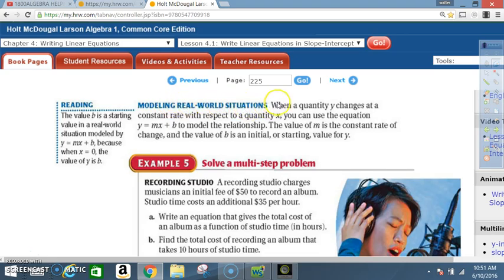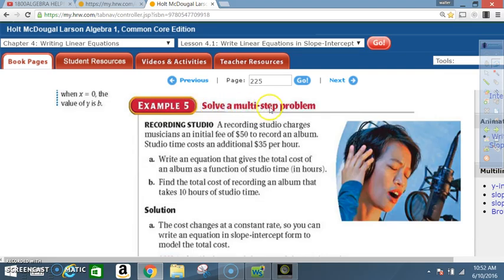Modeling real situations. When a quantity y changes at a constant rate with respect to a quantity x, you can use the equation y equals mx plus b to model the relationship. The value of m is the constant rate of change, and the value of b is an initial or starting value for y. Example 5: Solve a multi-step problem. A recording studio charges musicians an initial fee of $50. Studio time costs an additional $35 per hour. A) Write an equation for total cost as a function of studio time in hours. B) Find the total cost for 10 hours of studio time.